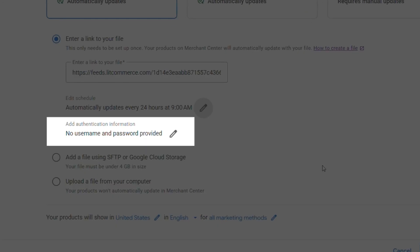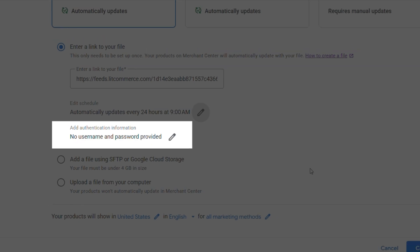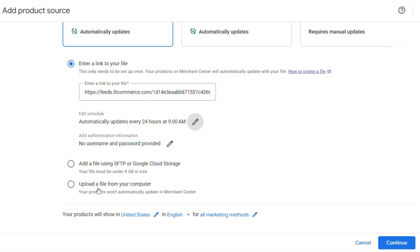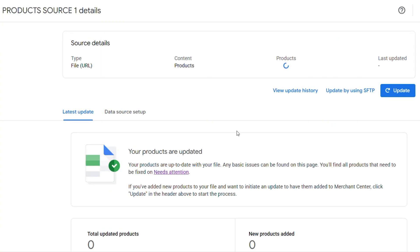Also, add your authentication information, which helps secure your file updates. You can either add a username and password or choose to skip it and go with no credentials. Once done, click Continue and your products are now added to Google Merchant Center.